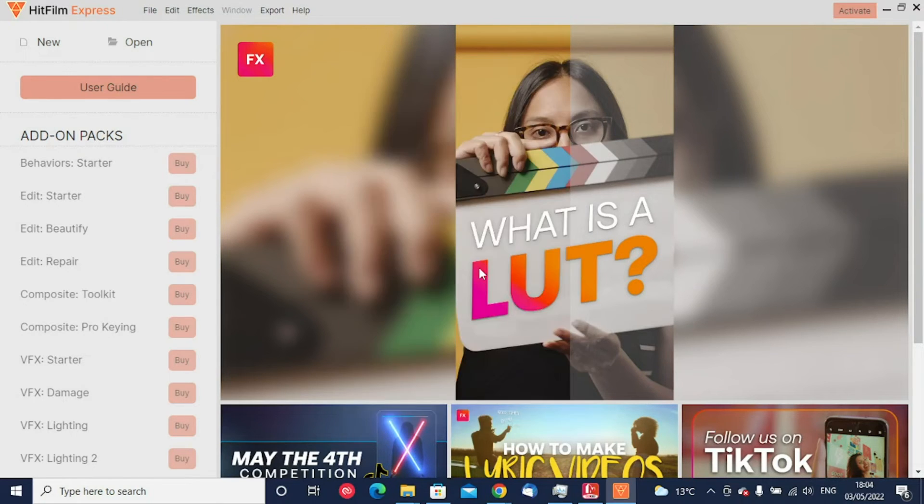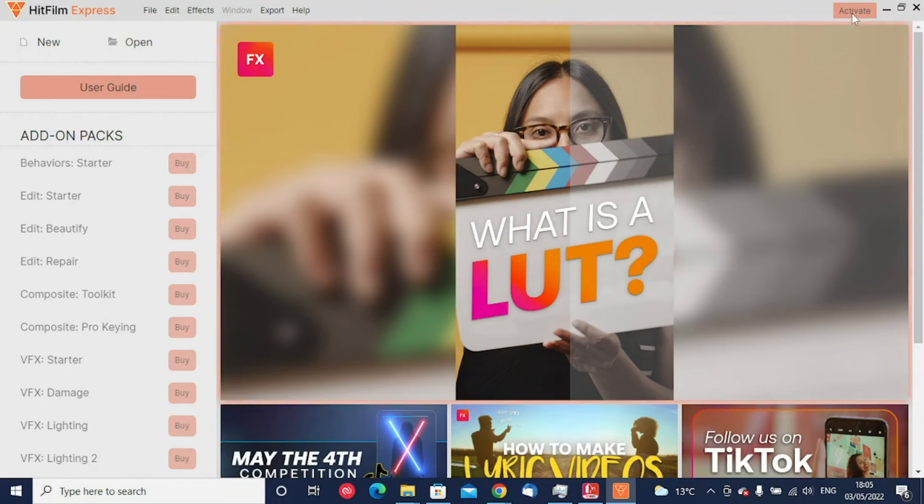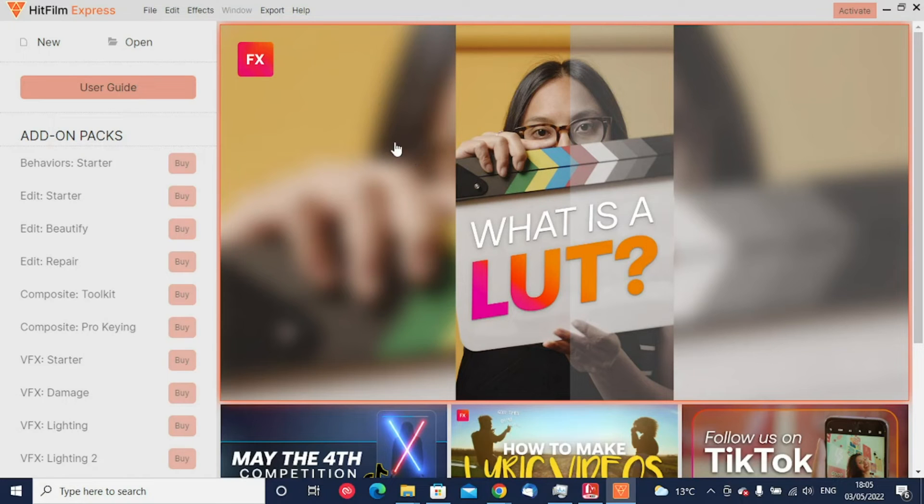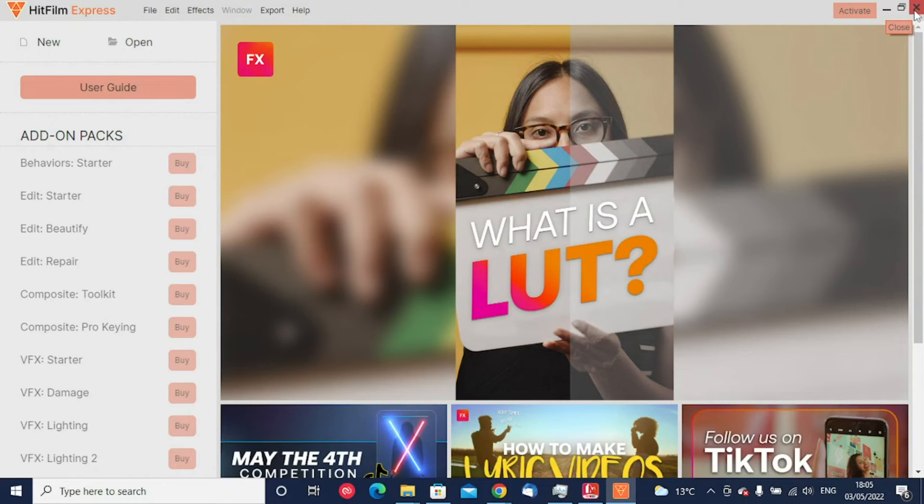Once I click close on here, the application is still open. You'll notice the activate button is still there, so what you will have to do is close down the HitFilm Express application using the red cross in the corner and then restart the application.